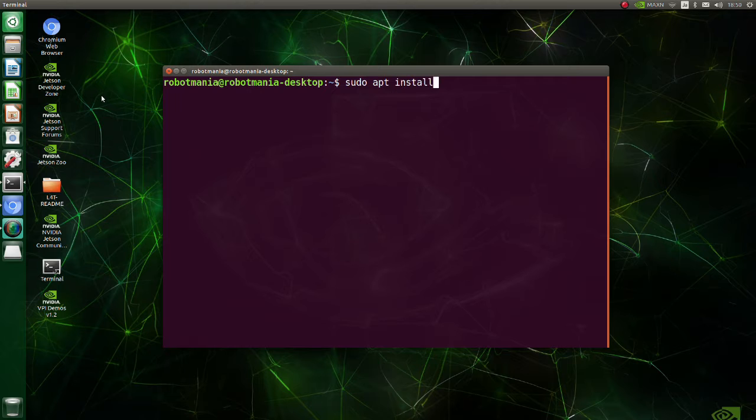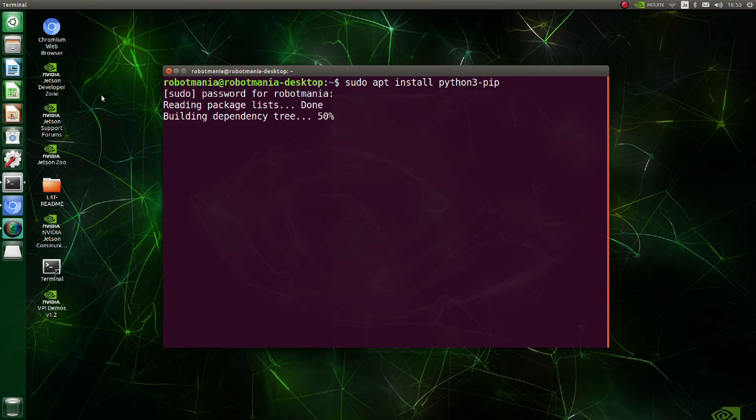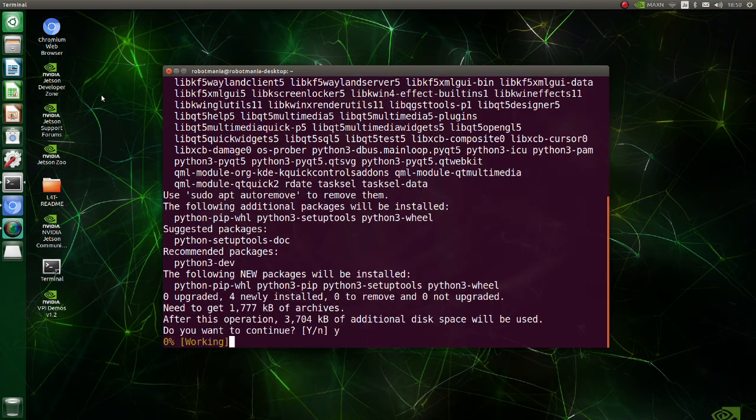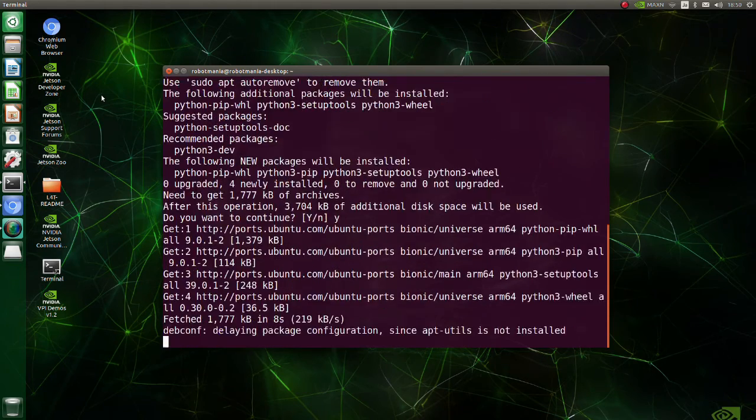Install Python 3 PIP. PIP is a package management system used to install and manage software packages written in Python.